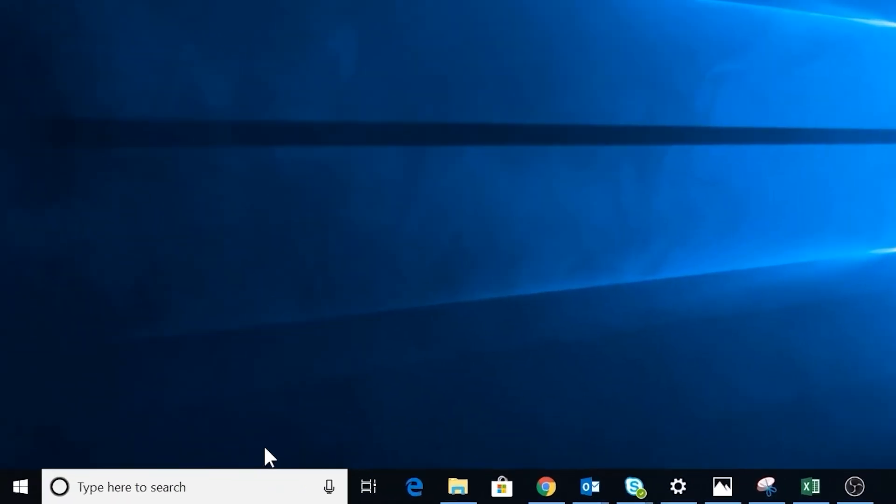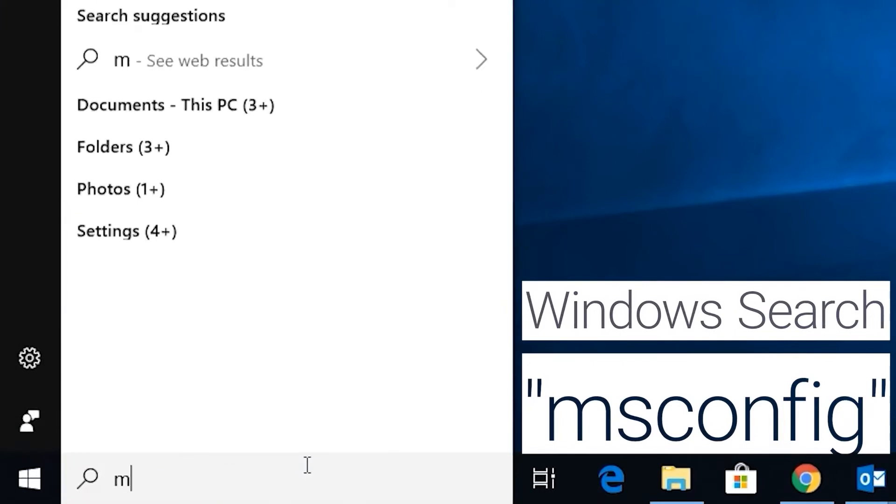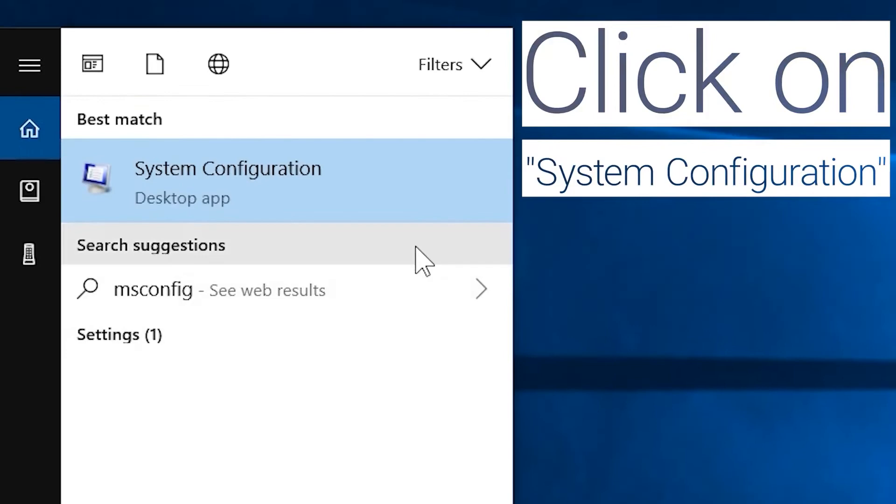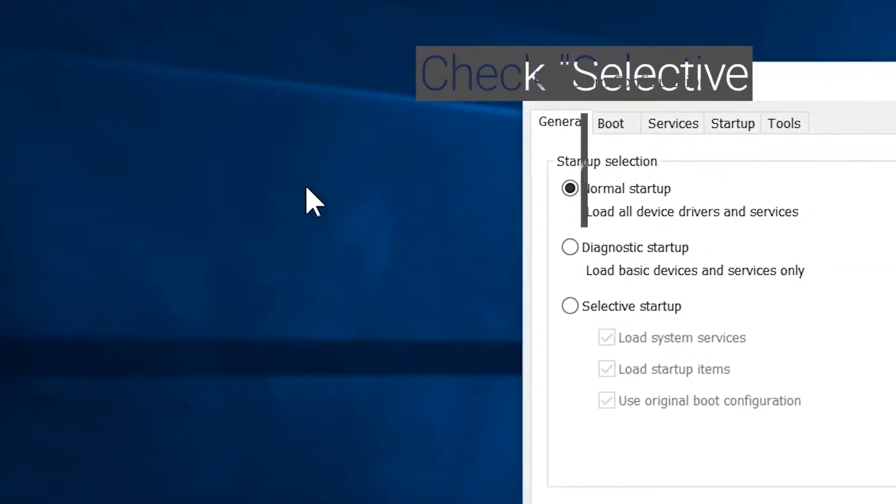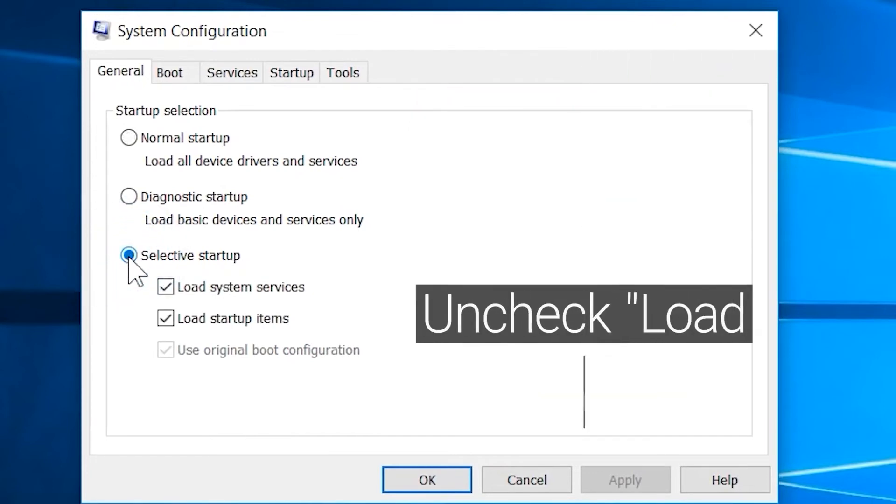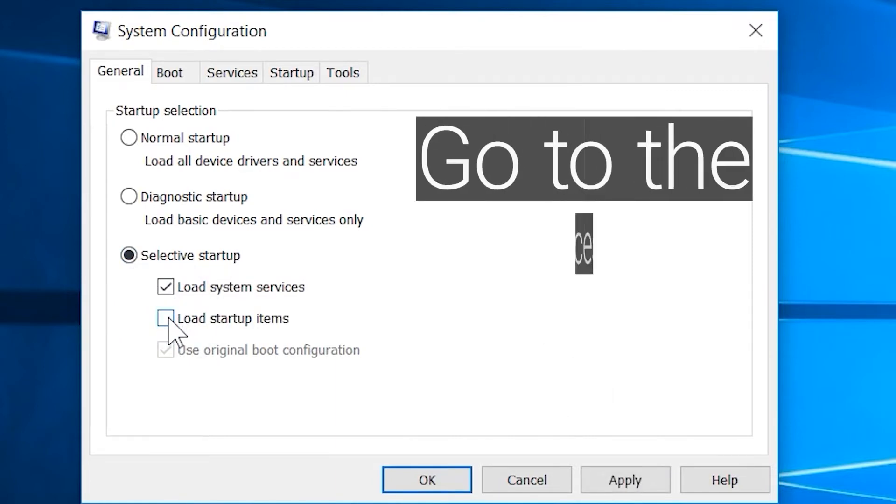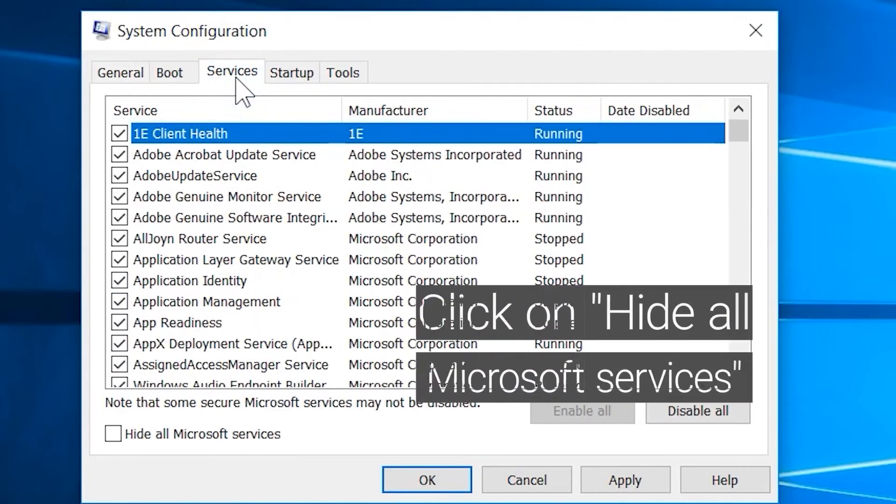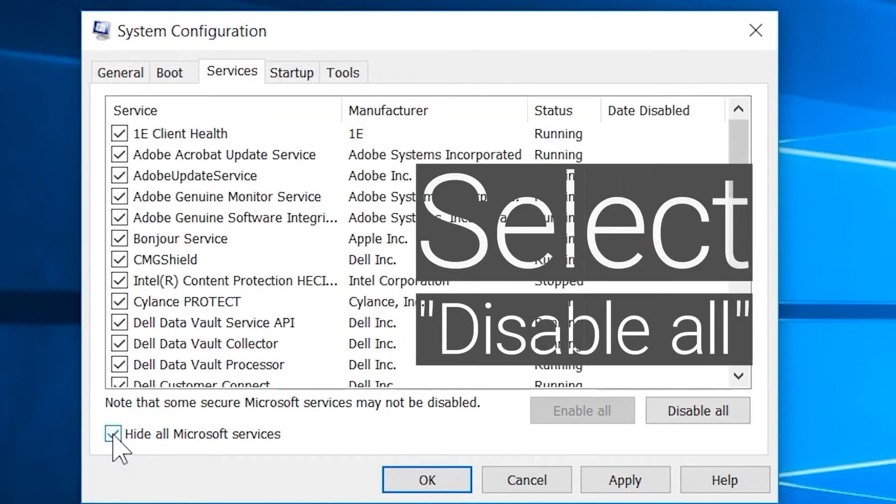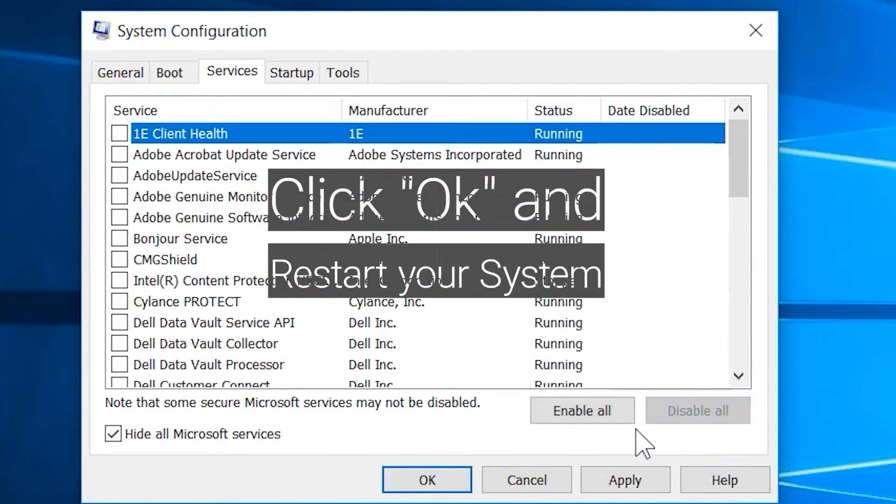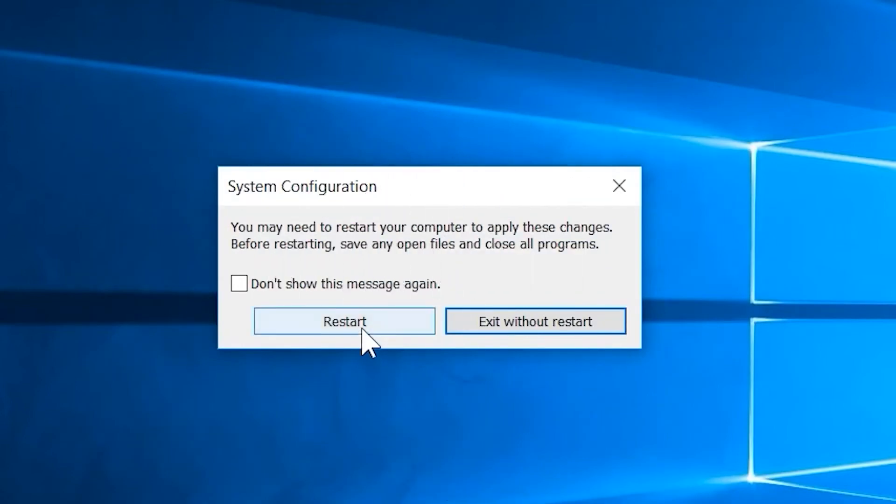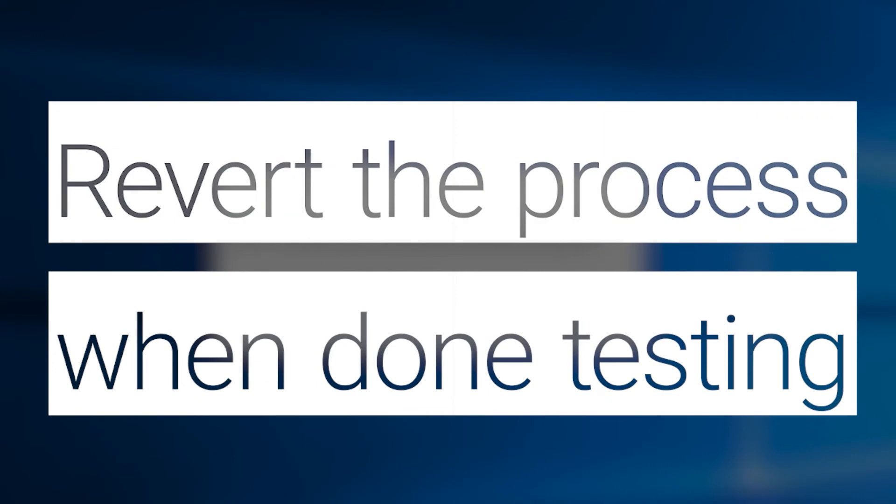To run a clean boot, Windows Search MS Config. Click on System Configuration. Check Selective Startup. Uncheck Load Startup Items. Go to the Services tab and click on Hide All Microsoft Services. Select Disable All. Click OK. Restart your system. Revert the process when you're done testing.